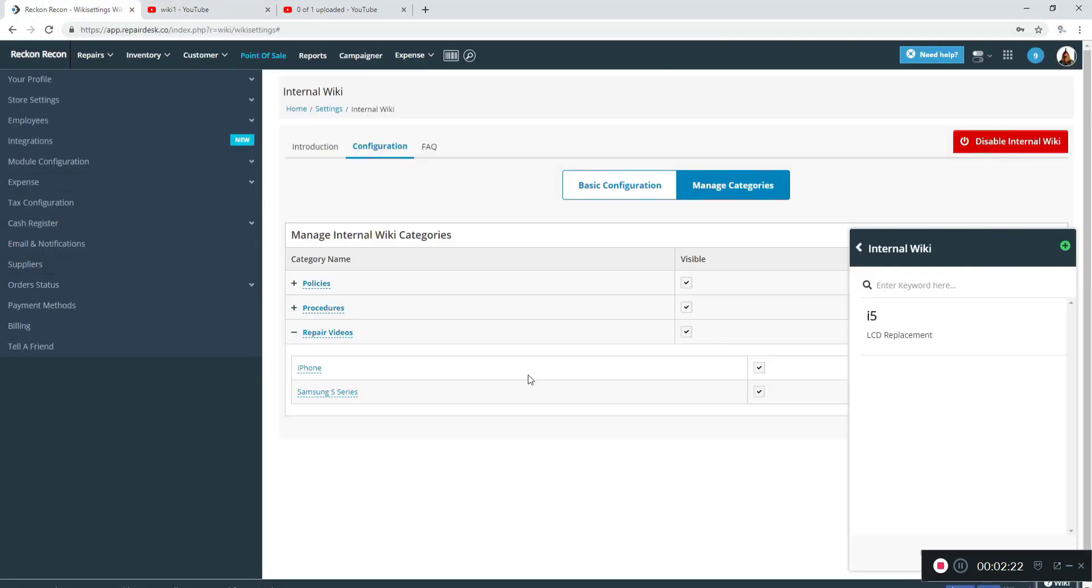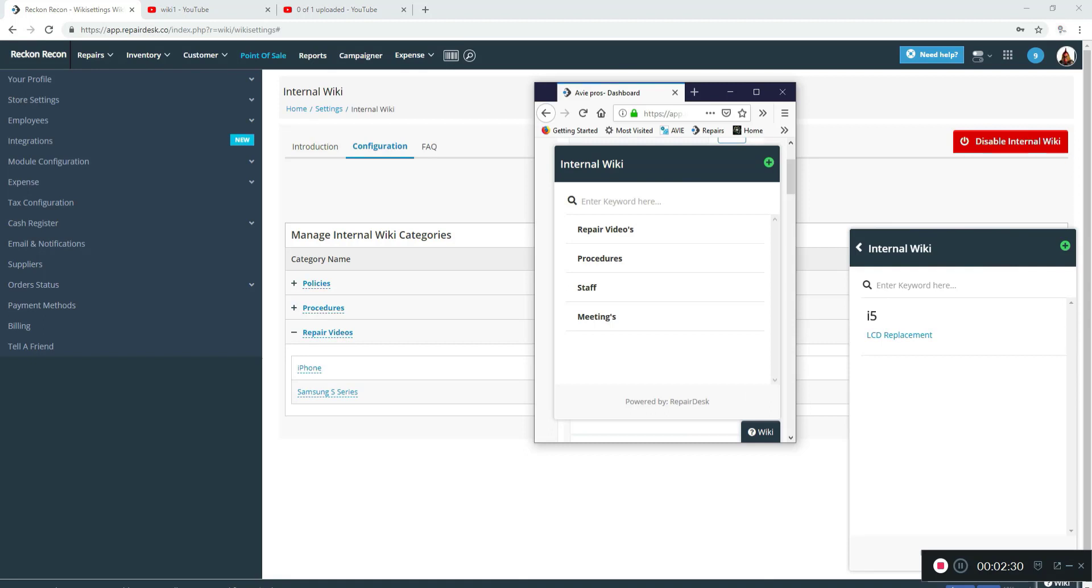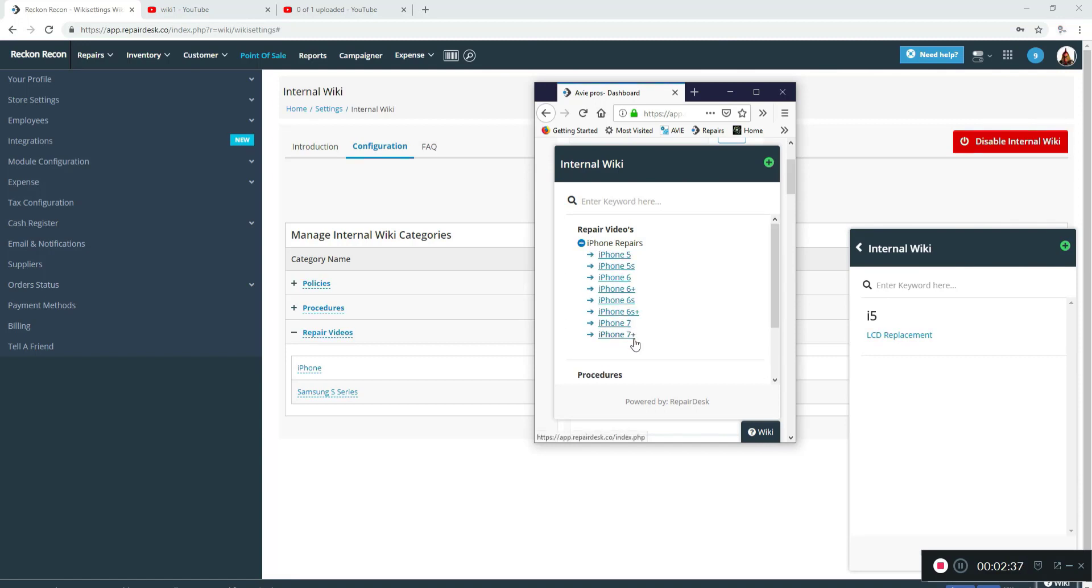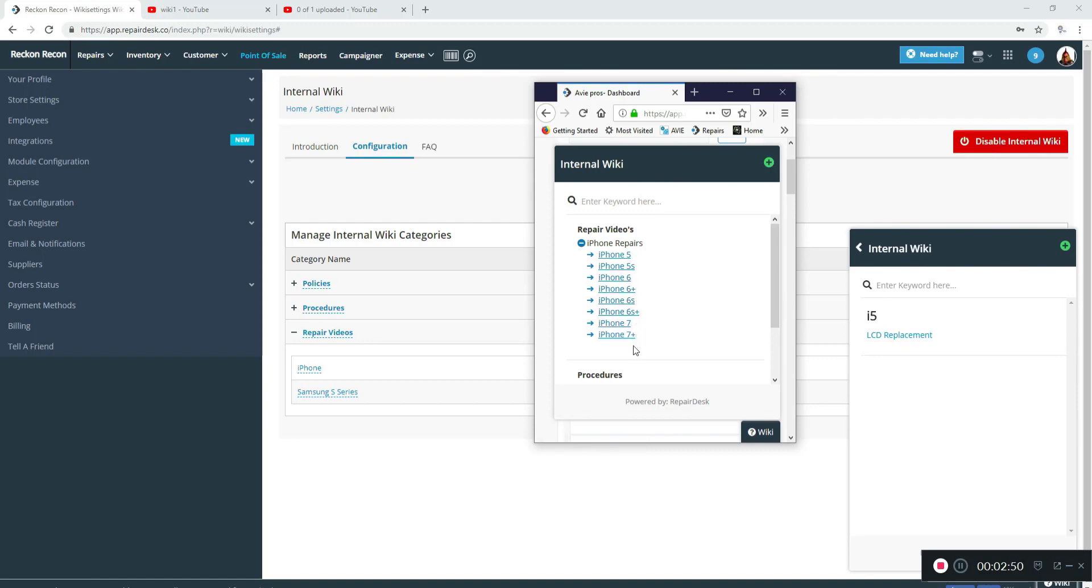So the next thing—that's basically it. A few little different ideas on how to use the wiki. This is actually the one we use at our shop, and as you can see, we have repair videos just for iPhone, just the i5 through the 7 Plus. We have probably about 70 or 80 or so videos on Vimeo, but only put these on the internal wiki because when we start training somebody, we want them to stay with these phones.